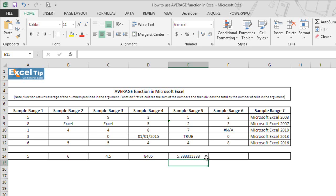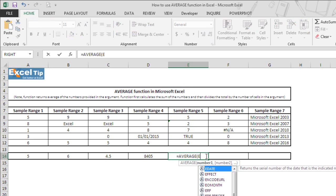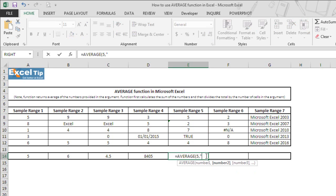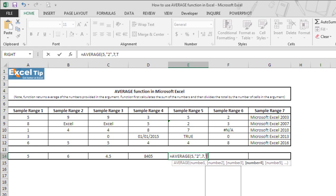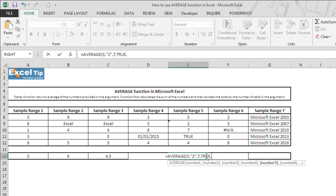Now we will supply direct value into the argument. We double click on E14 and we clear argument and then we type 5 in the first argument, 2 in double quotes as text representation in the second argument, 7 in the third argument, logical value true in the fourth argument, and 4 in the fifth argument.